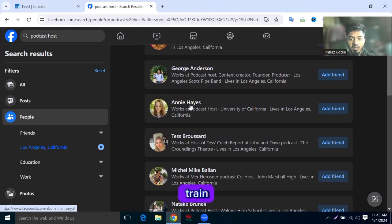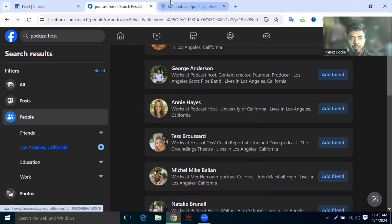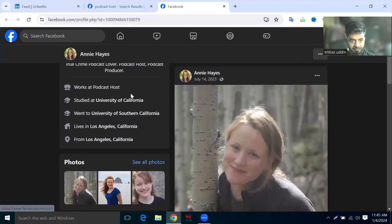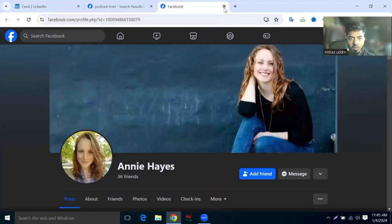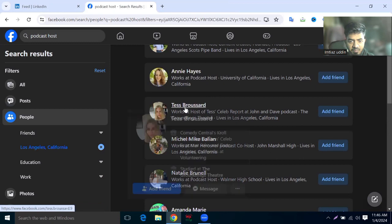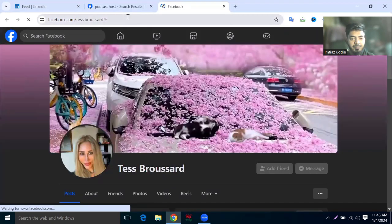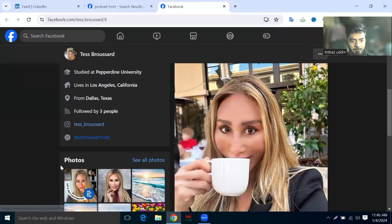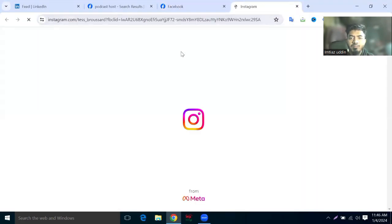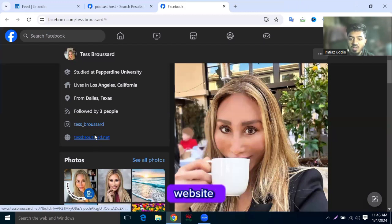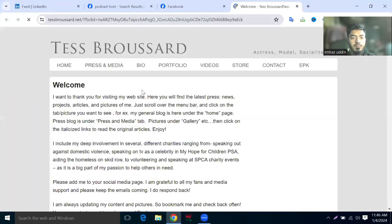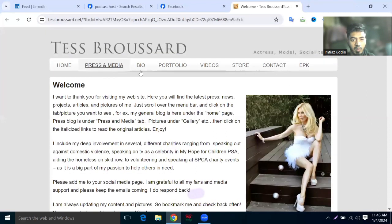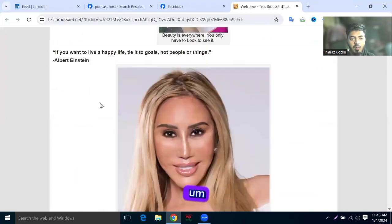Annie Hayes. This is the podcast host, University of California. He is not social media active, so I will not pick him. His Instagram - he's not active on Instagram, and his website - let's close this one.